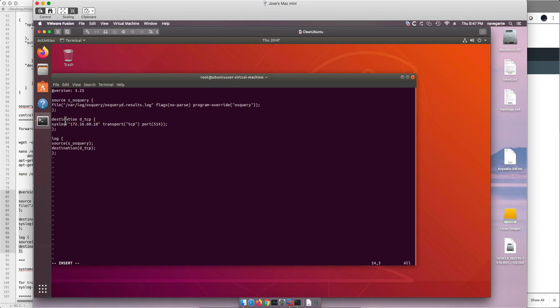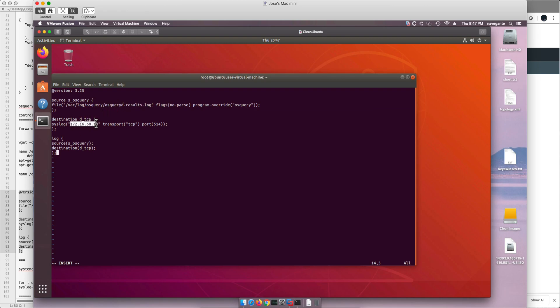So basically we are telling syslog-ng that it is going to get that file that contains the results of OS Query that we saw before. It is going to put it in the QRadar IP address and port 514. This is the instruction: take the source from the source and put it in the destination.